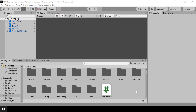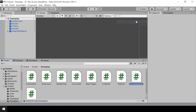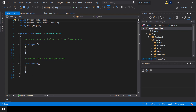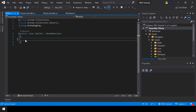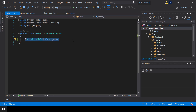First, I'll create a wallet script where we can store the player's money. So in scripts, inside the Gameplay folder, I'll create a new C# script called Wallet. In this script, we'll have a float variable to store the money, and I'll make it a serialized field so that we can easily set the starting money of the player from the inspector.